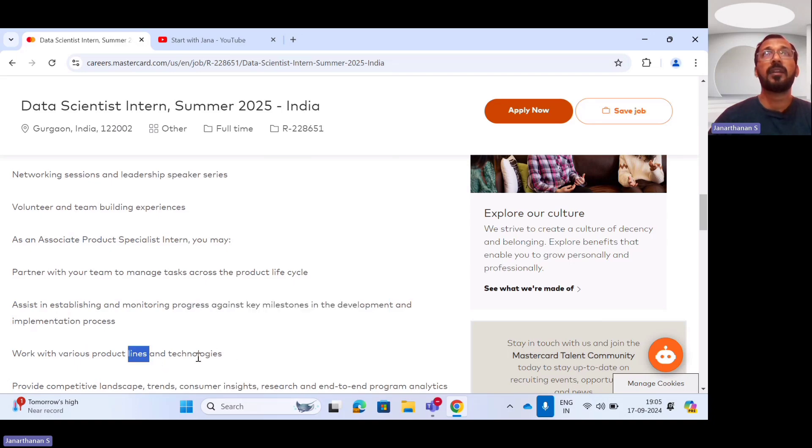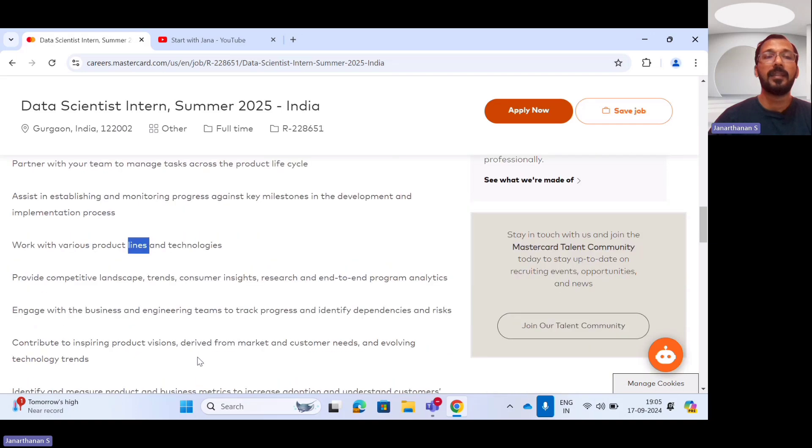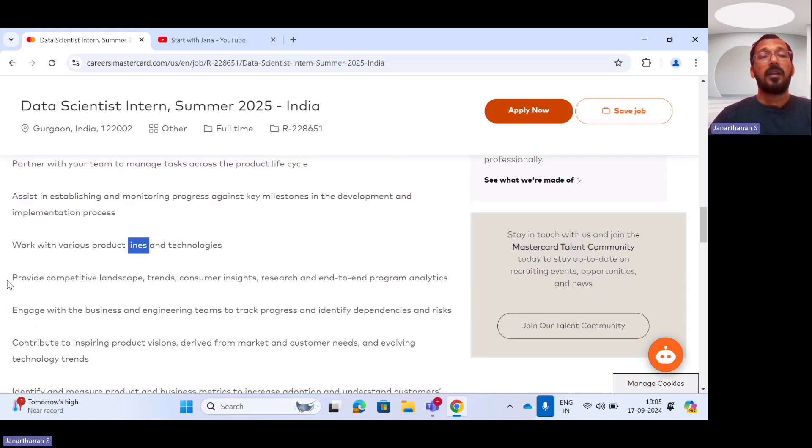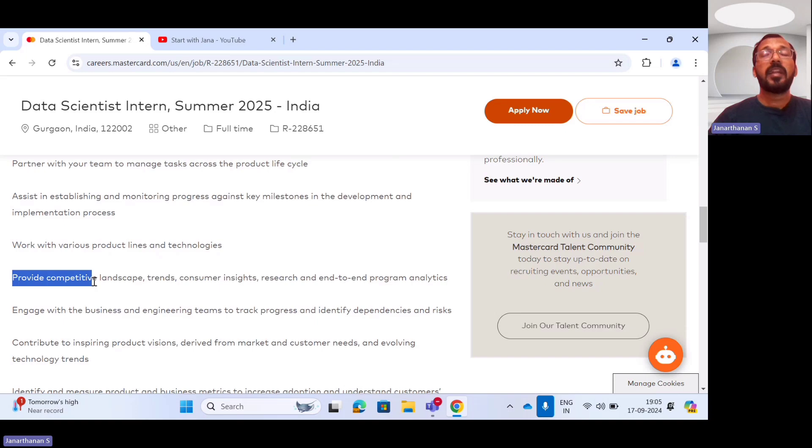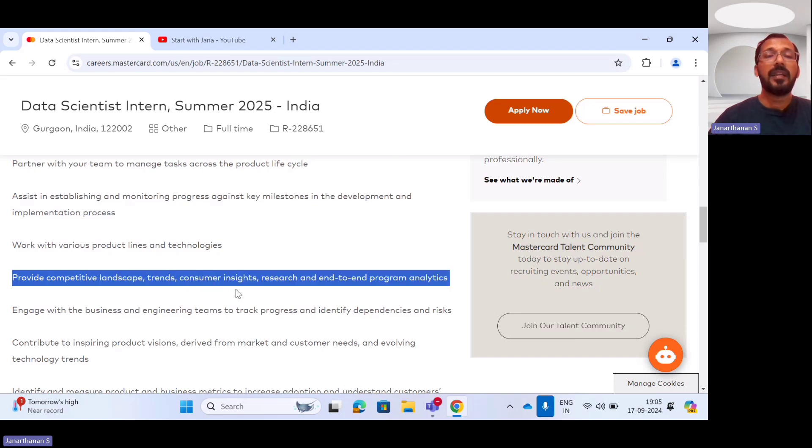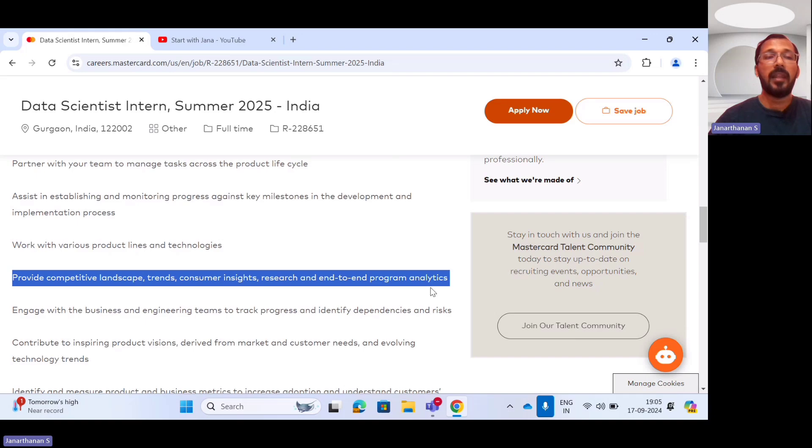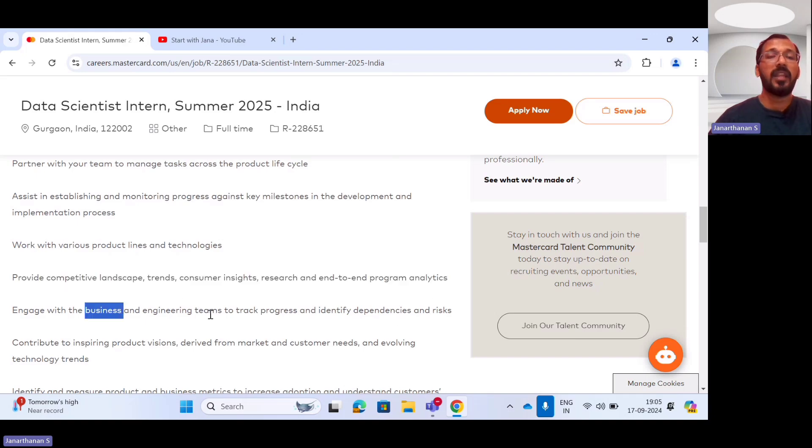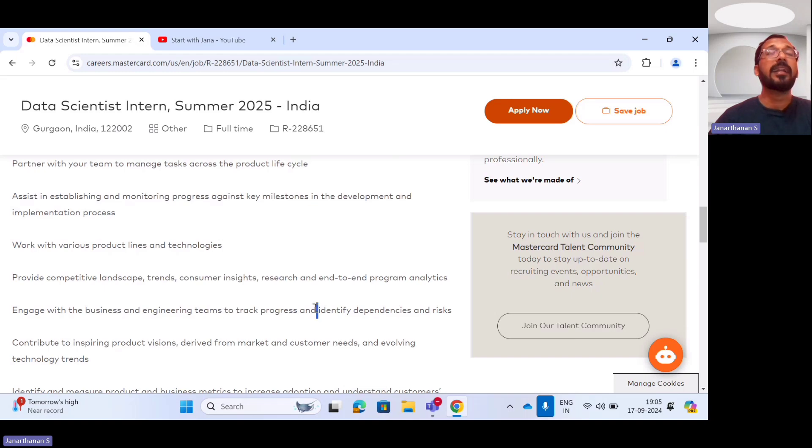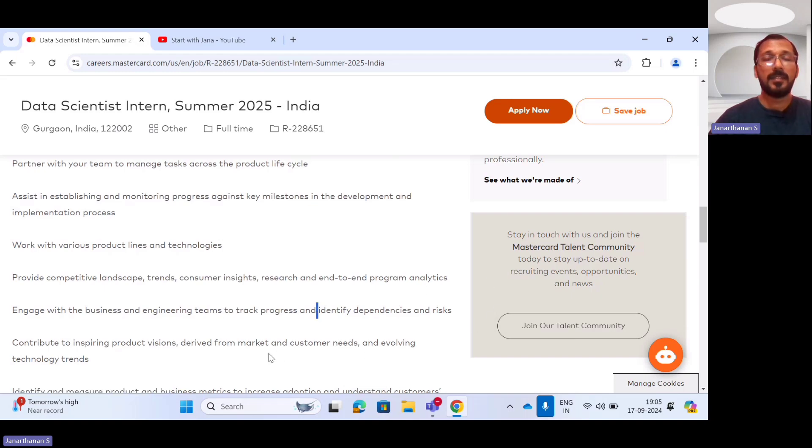When I say product lines, it could be different business lines. You should be providing competitive landscape as well as customer insight and research end-to-end program analytics. And also you should engage with the business and engineering teams to track the progress, identify the dependencies associated with it, as well as the risks.